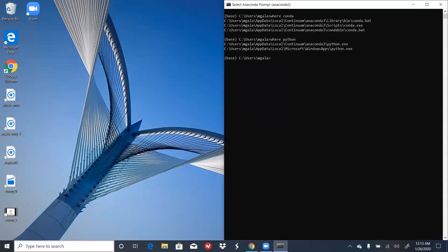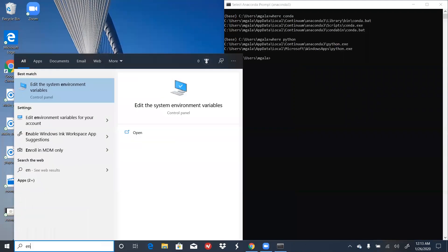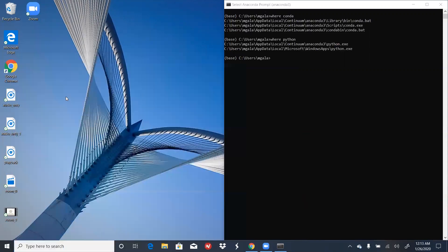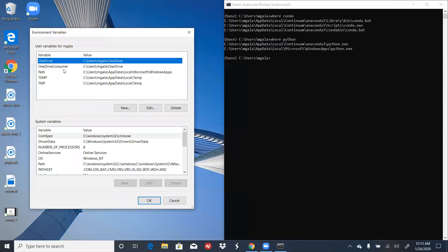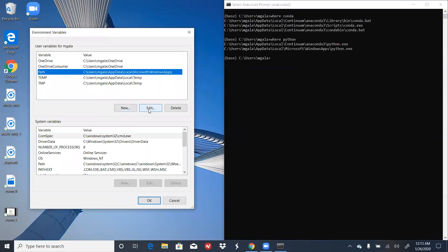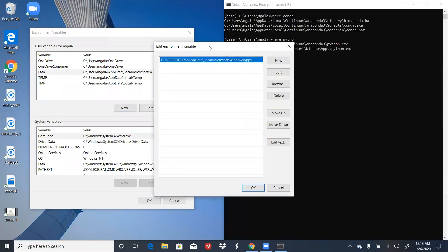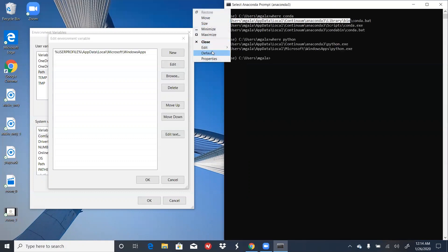The next step is to open our environment variables. Click on Path, click on Edit, and the next step, we're going to add these locations to our path.